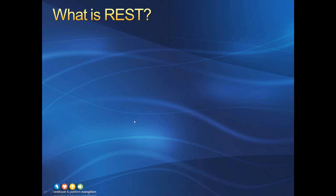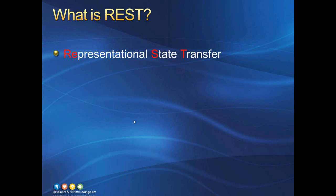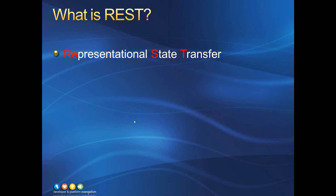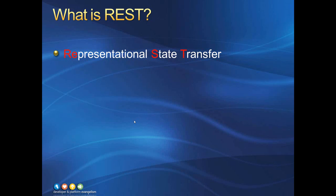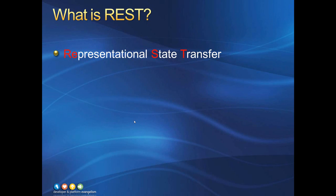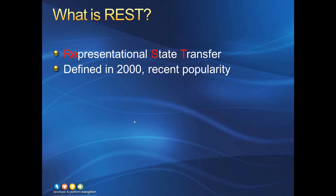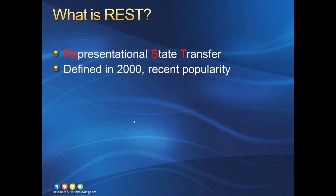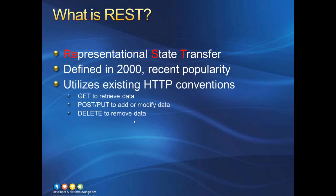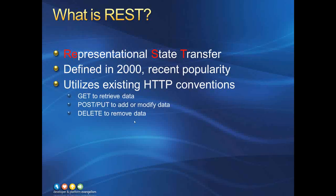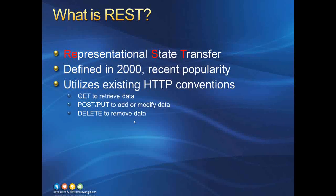So, what is REST? Well, REST is an acronym that stands for Representational State Transfer, and it's a design pattern for creating web services to serve up data. It was originally defined in the year 2000, but has only recently started to gain widespread popularity. REST is characterized by taking advantage of existing HTTP conventions.